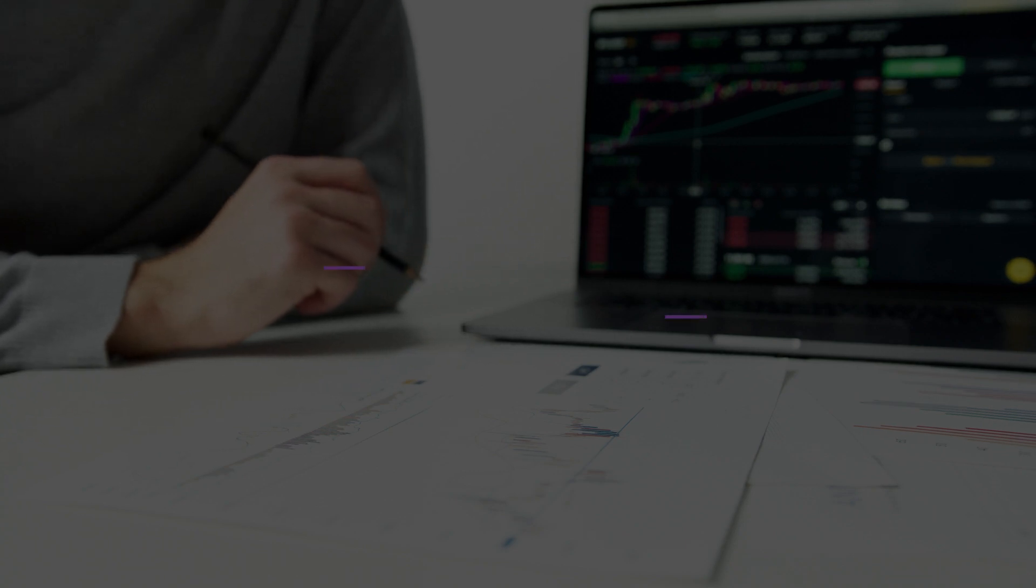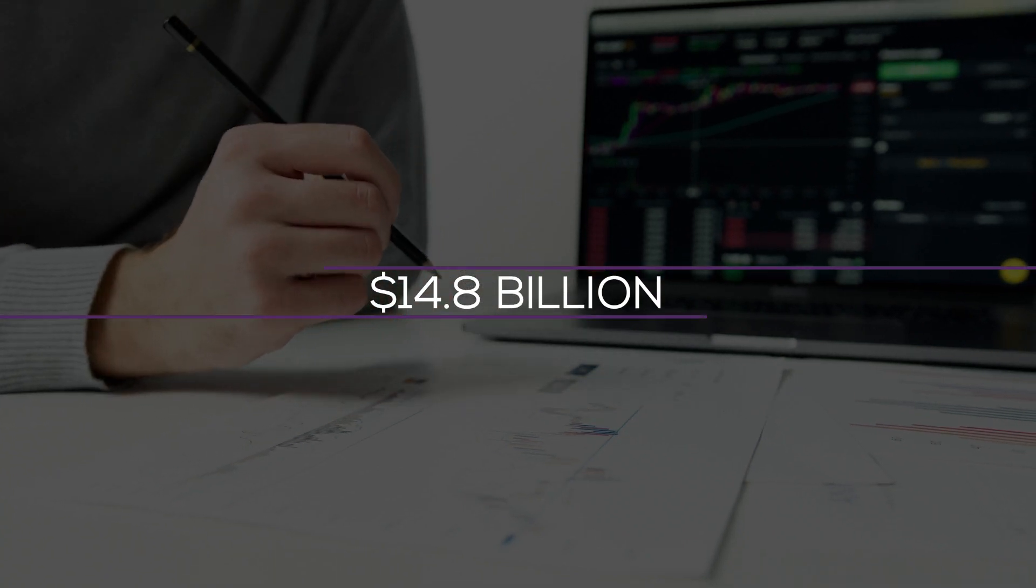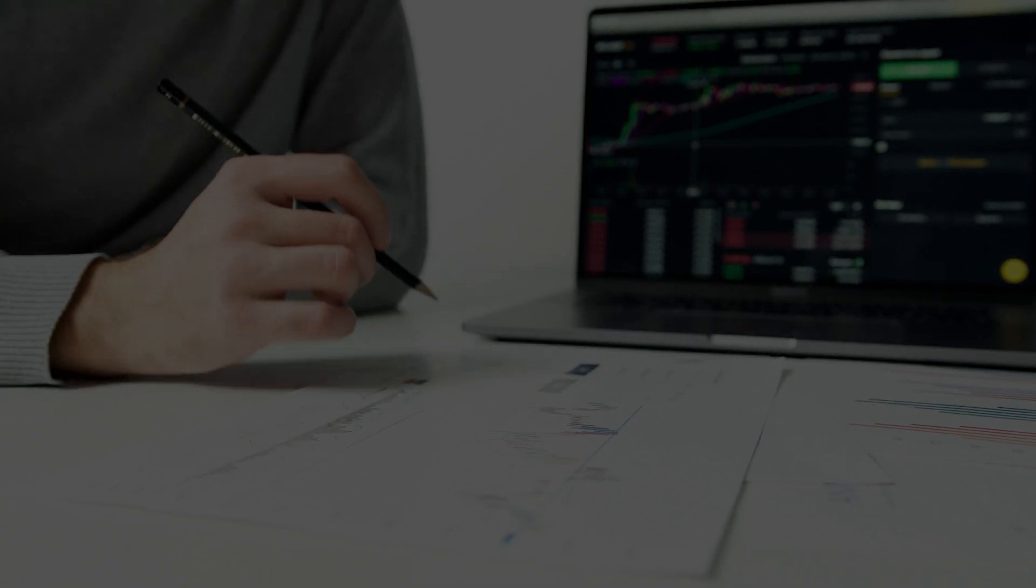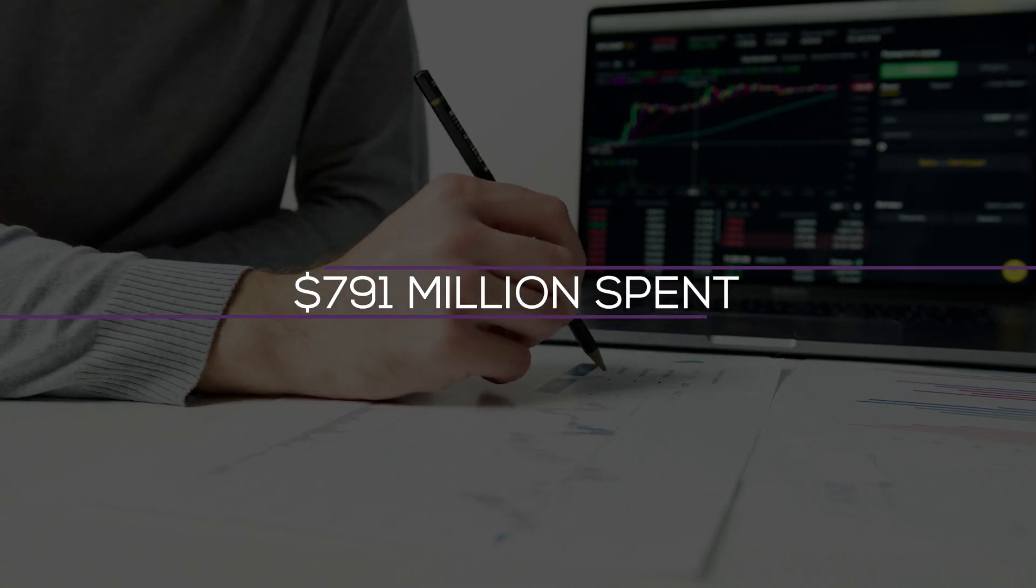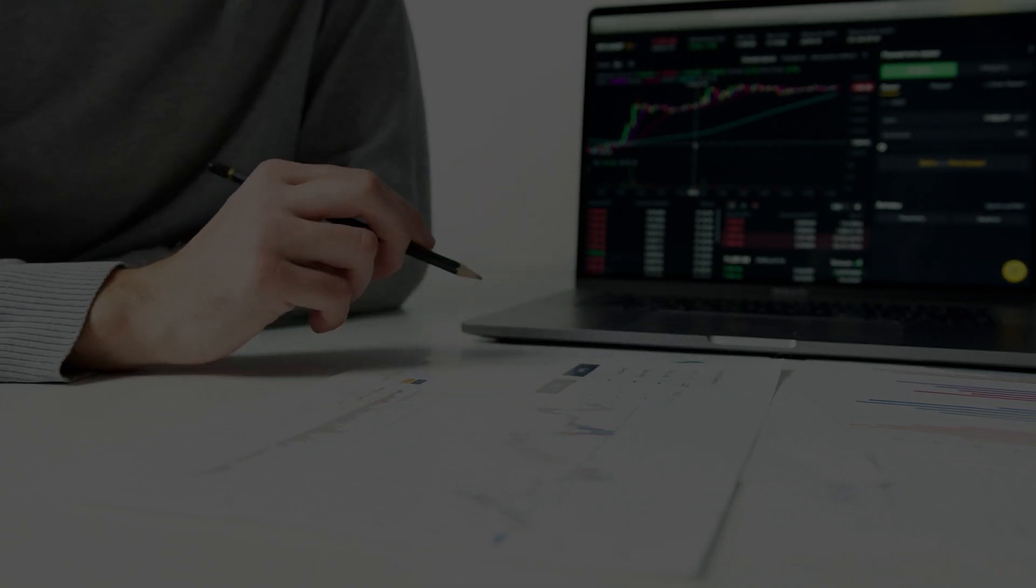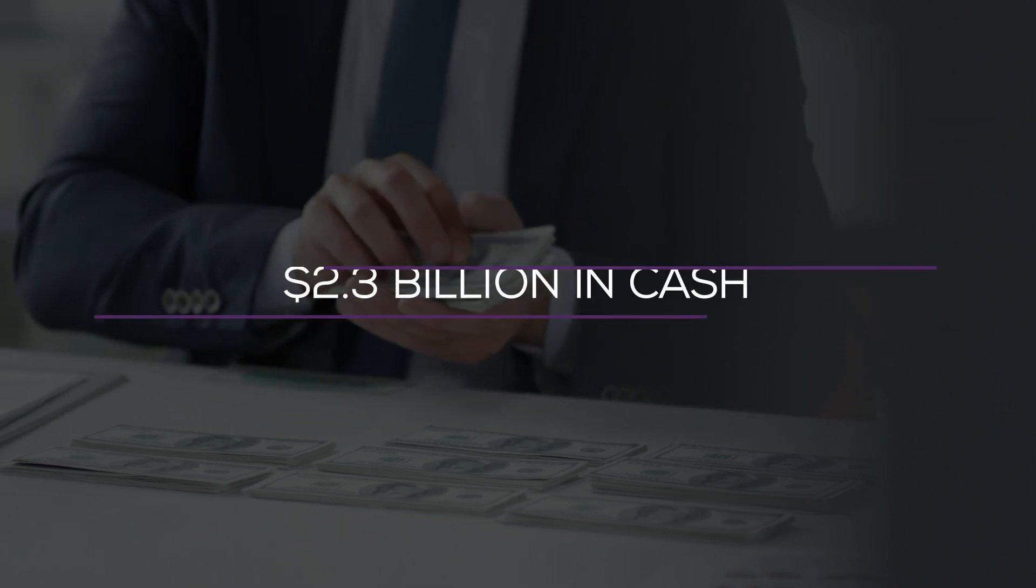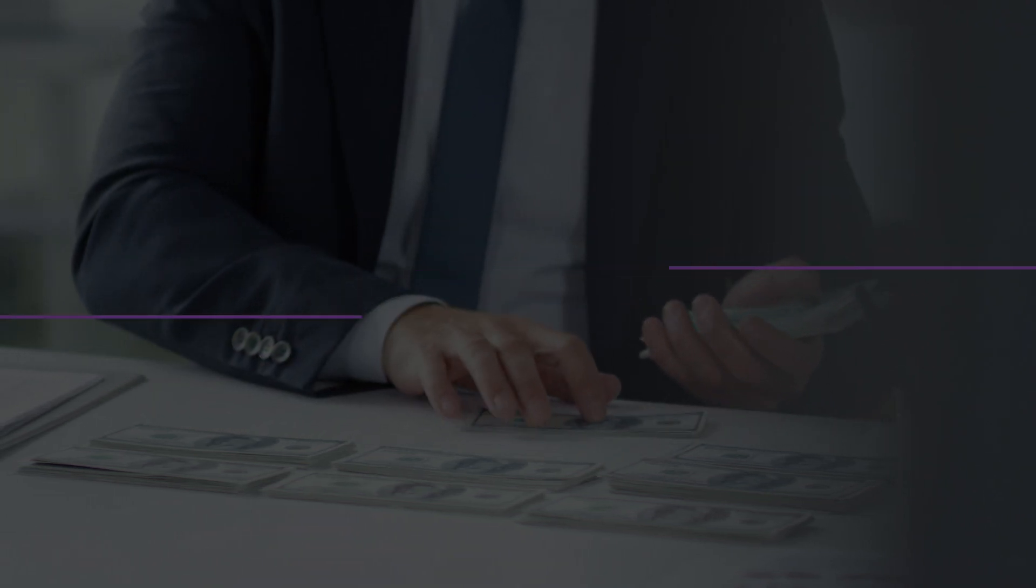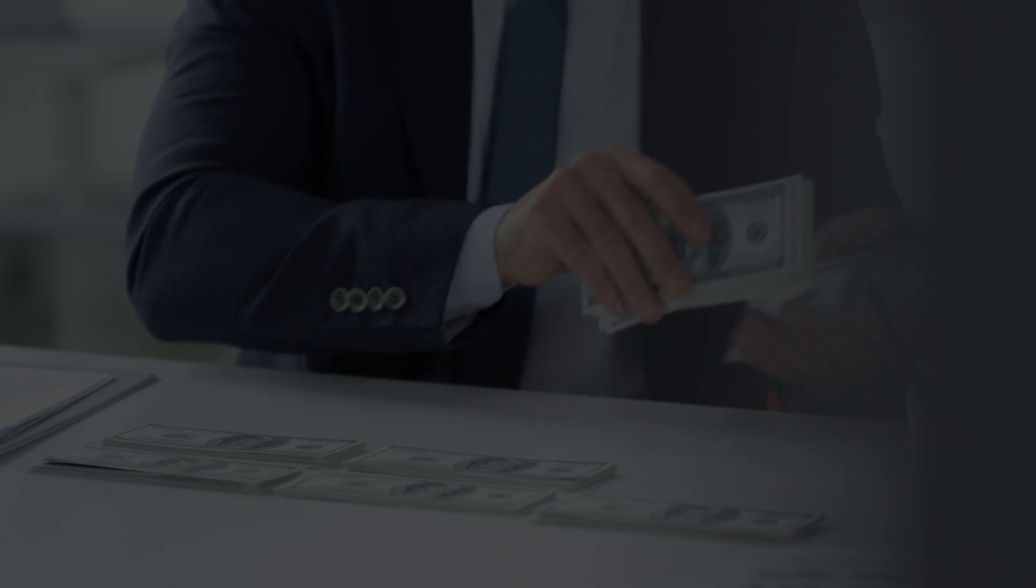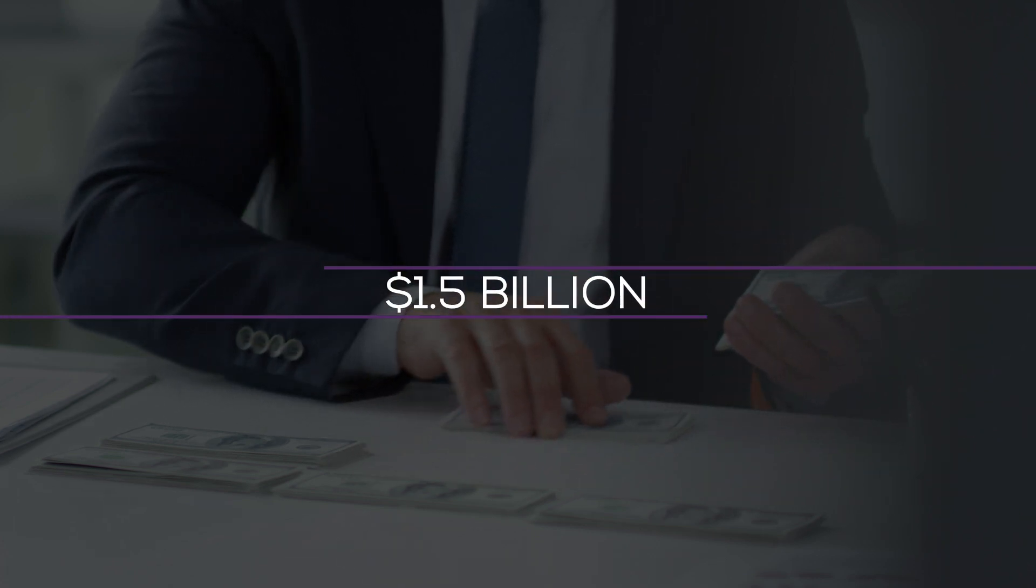In fiscal 2021, the business repurchased $14.8 billion worth of common stock, a significant increase over the $791 million spent in fiscal 2020. Home Depot had $2.3 billion in cash and cash equivalents at the end of the fiscal year 2021. Additionally, the business will incur net interest costs in 2022 of $1.5 billion.